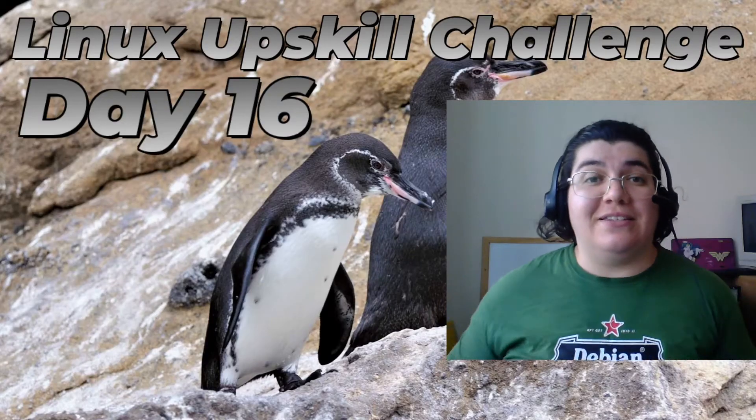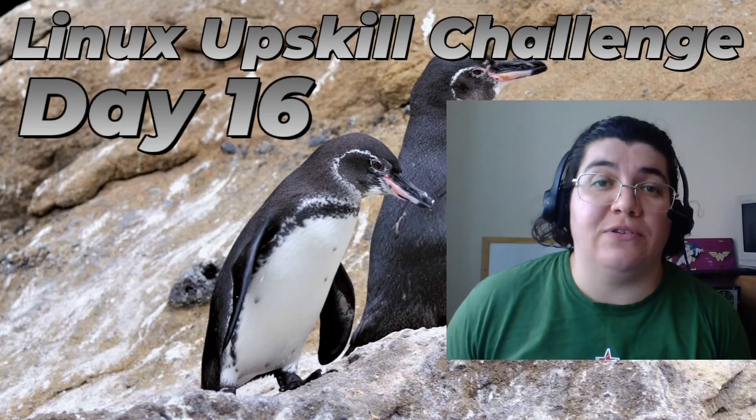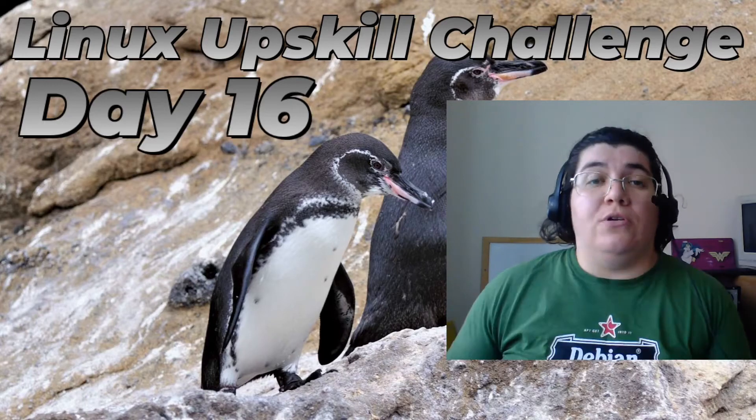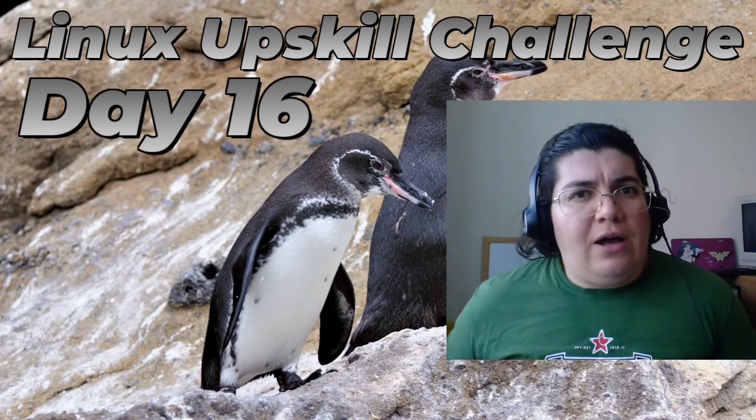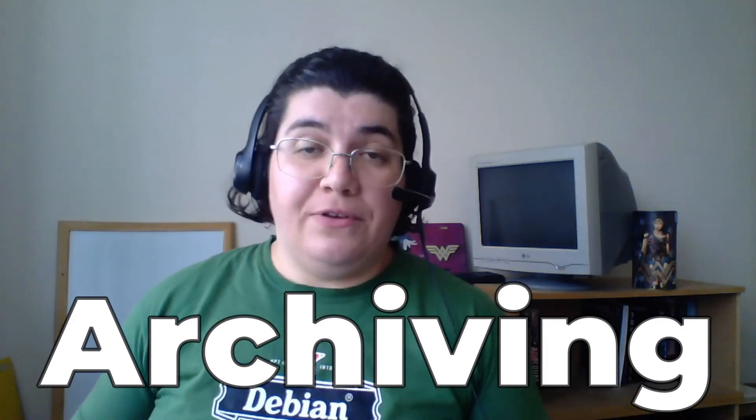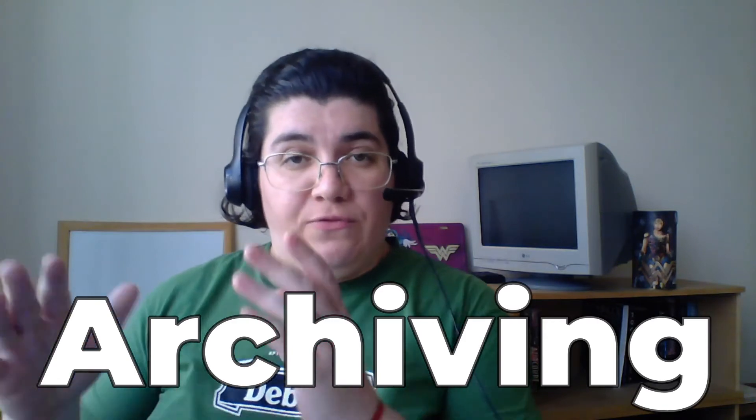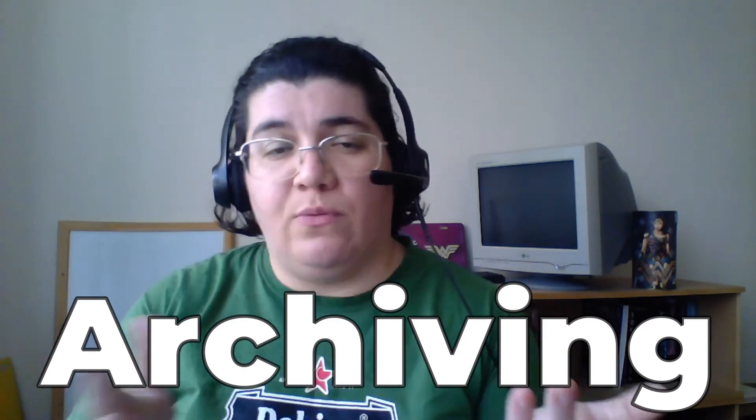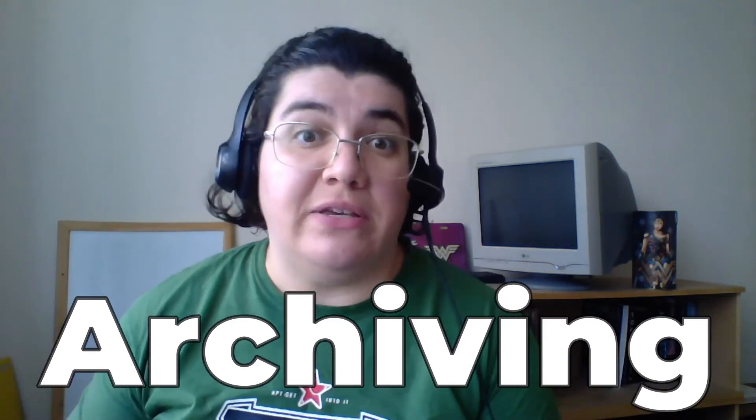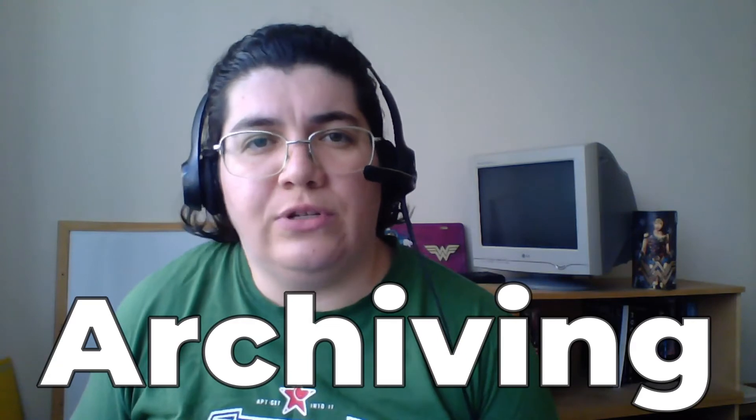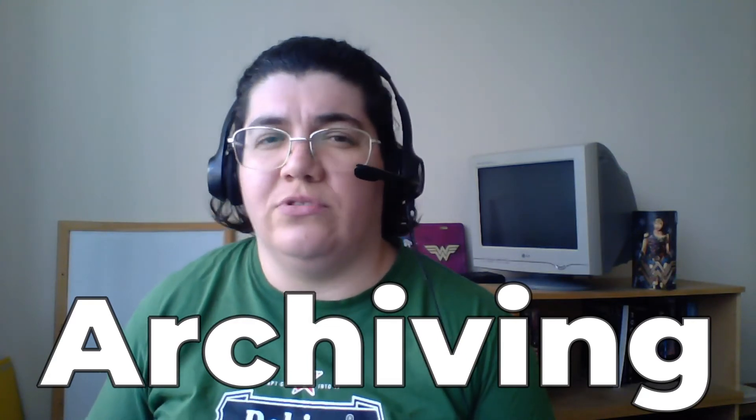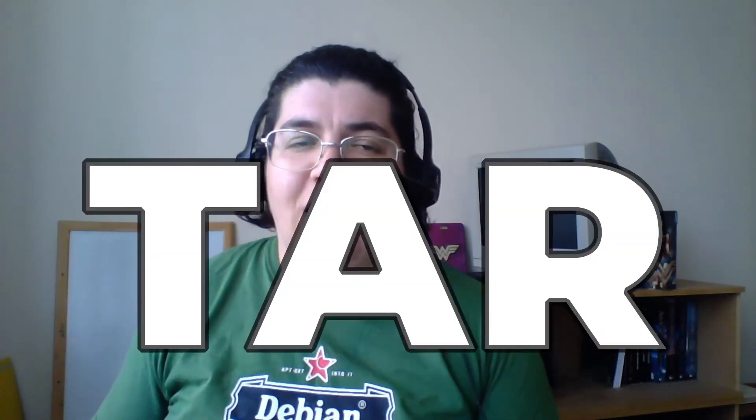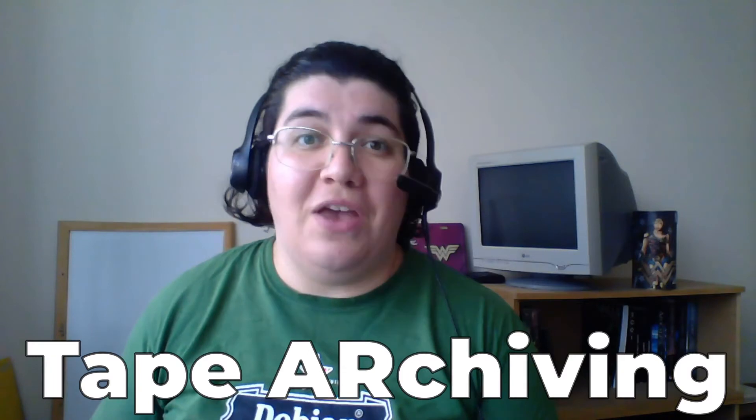Hello there, this is day 16 of the Linux Upskill Challenge. Today we're going to learn about archive files. Archiving is the process of getting data and storing it somewhere else. The utility we use in Linux to do that is called tar, which came literally from tape archiving. Usually when you're going to store something for later use...